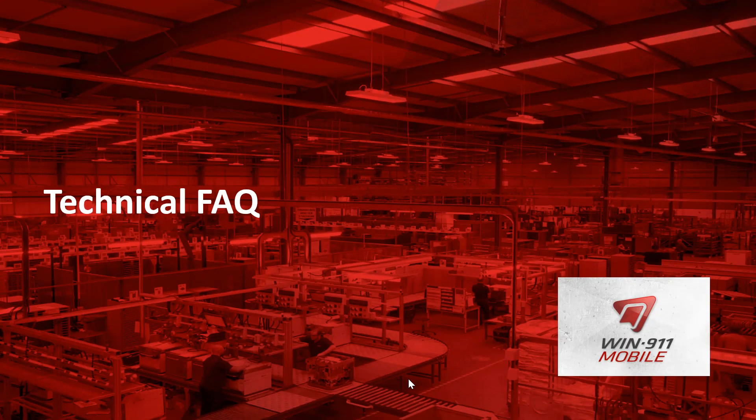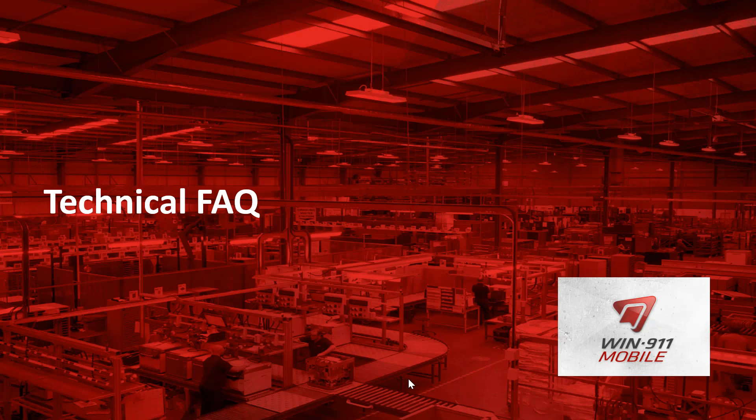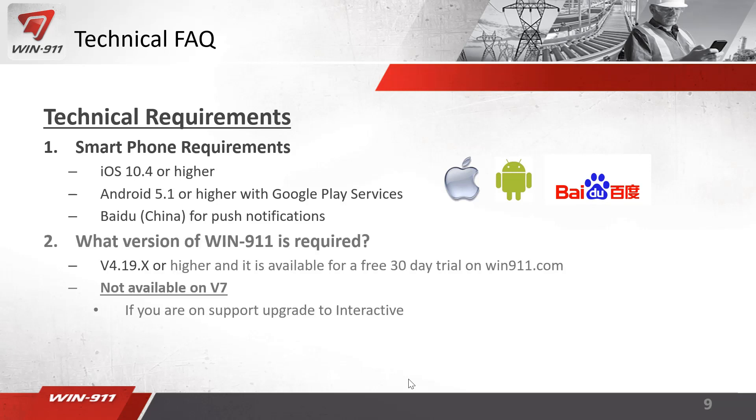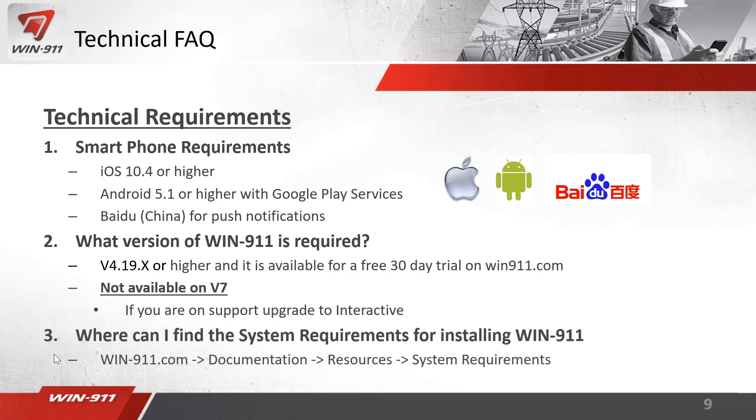Let's go through a couple of those technical frequently asked questions for the configuration. First off, which systems does it support? Your Apple, your Android devices along with Baidu in China. The app is available in the Google Play store or Apple store. What versions of Win 911 are required? Version 4.19.x or higher and this is available for free 30 day trial on win911.com. This app is not available on version 7 and it will not be available. If you would like to use this new app you can upgrade from version 7 pro to interactive if you are on the technical support plan.